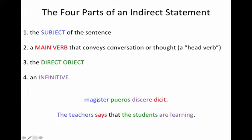In our sentence 'magister pueros discere dicit,' we have 'magister' as the subject and 'dicit' as the main verb. This first half is translated normally: 'The teacher says.'